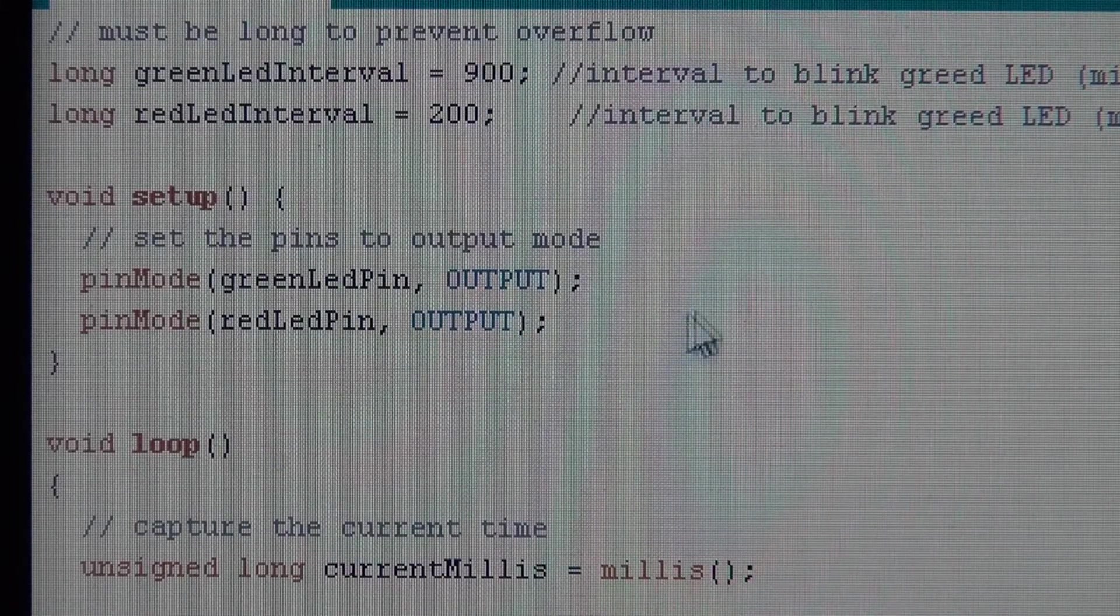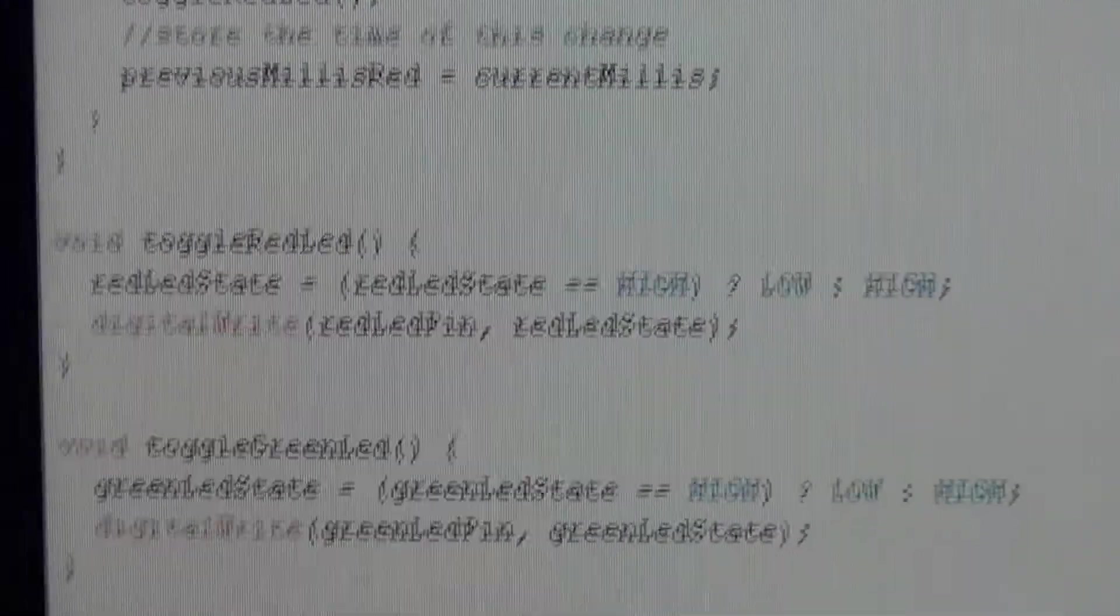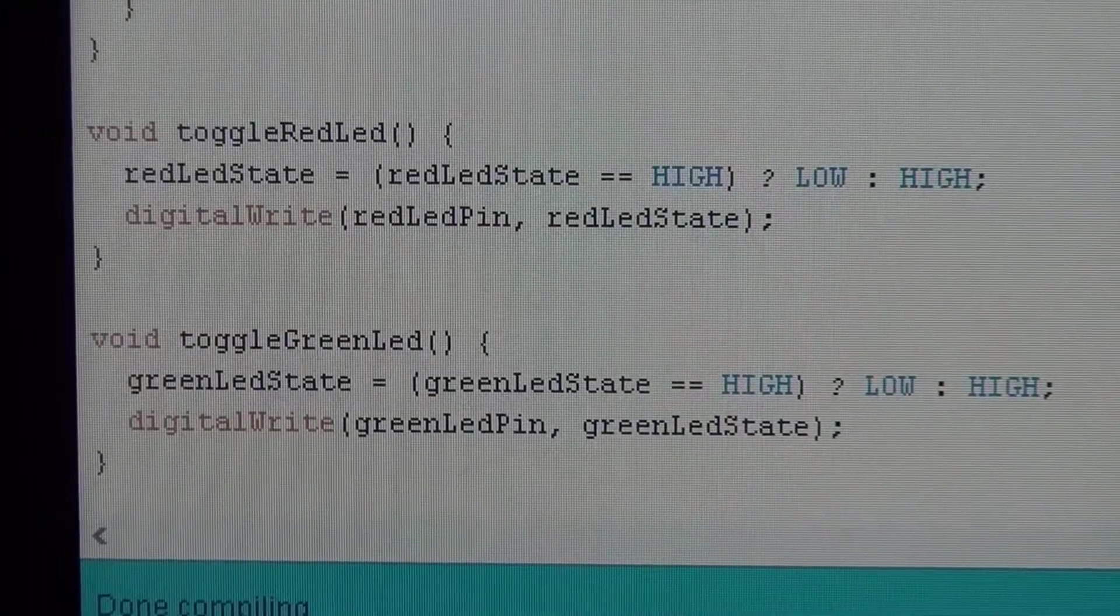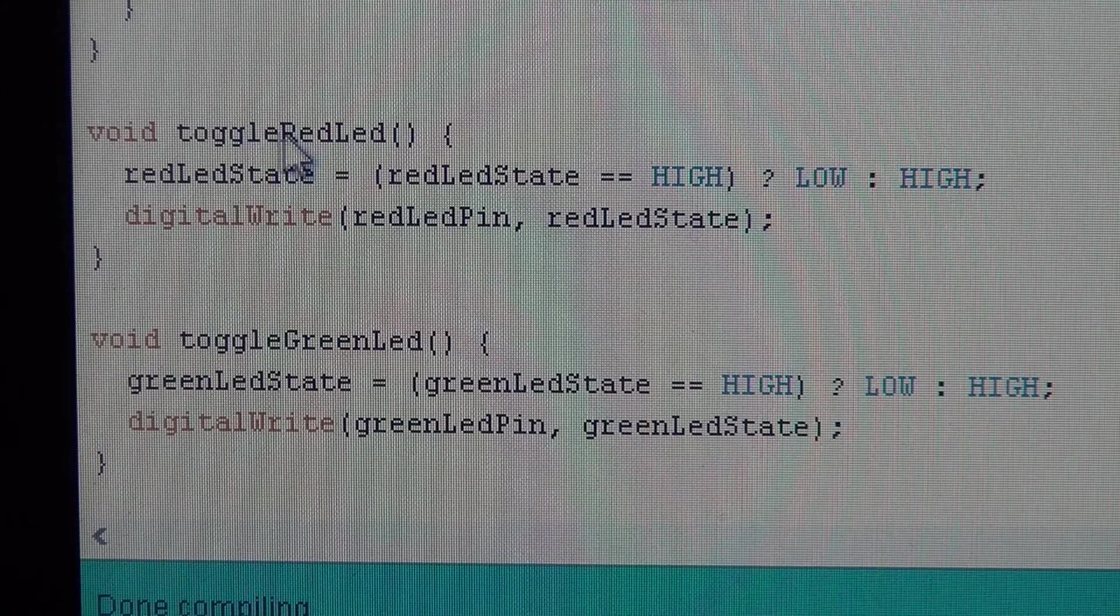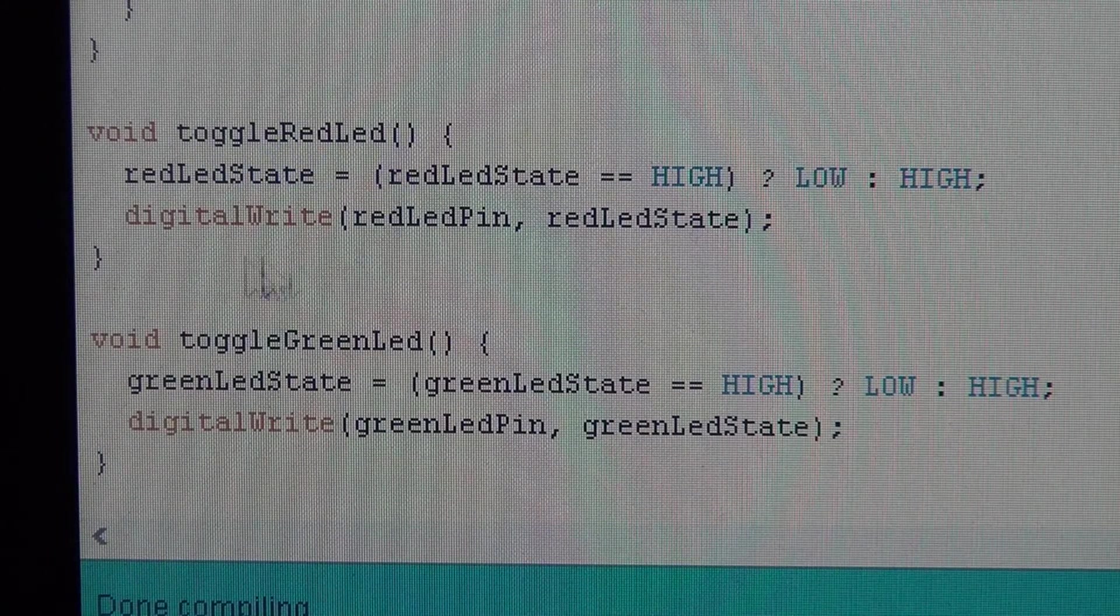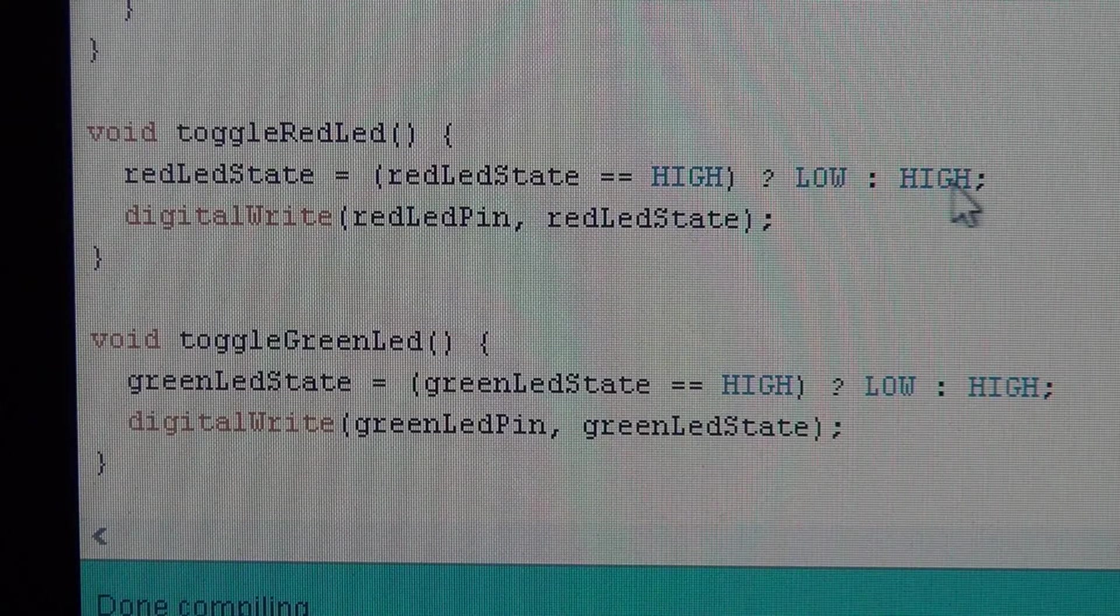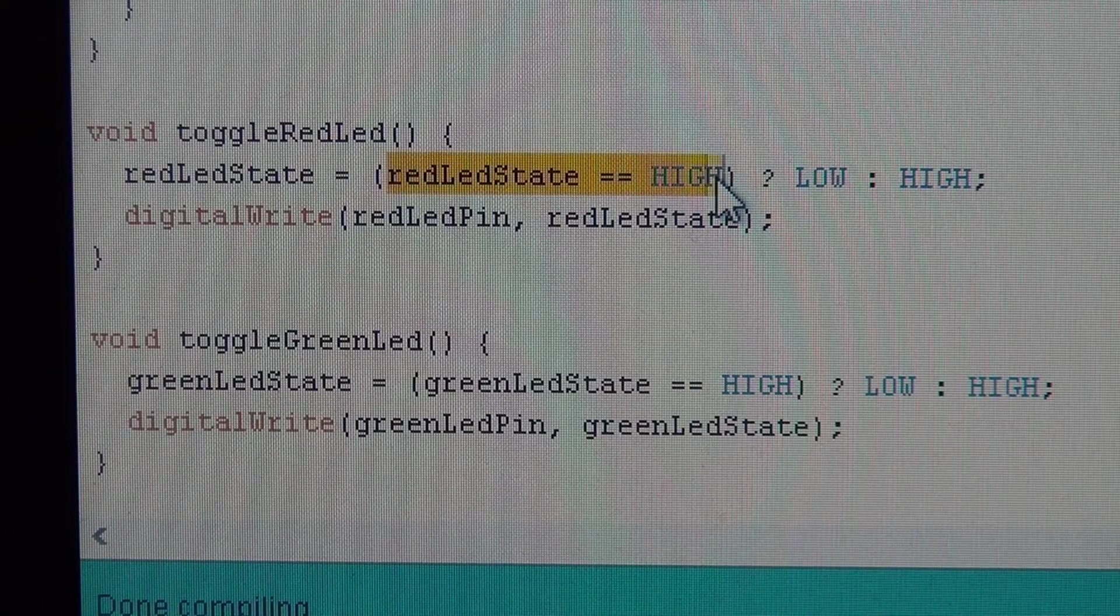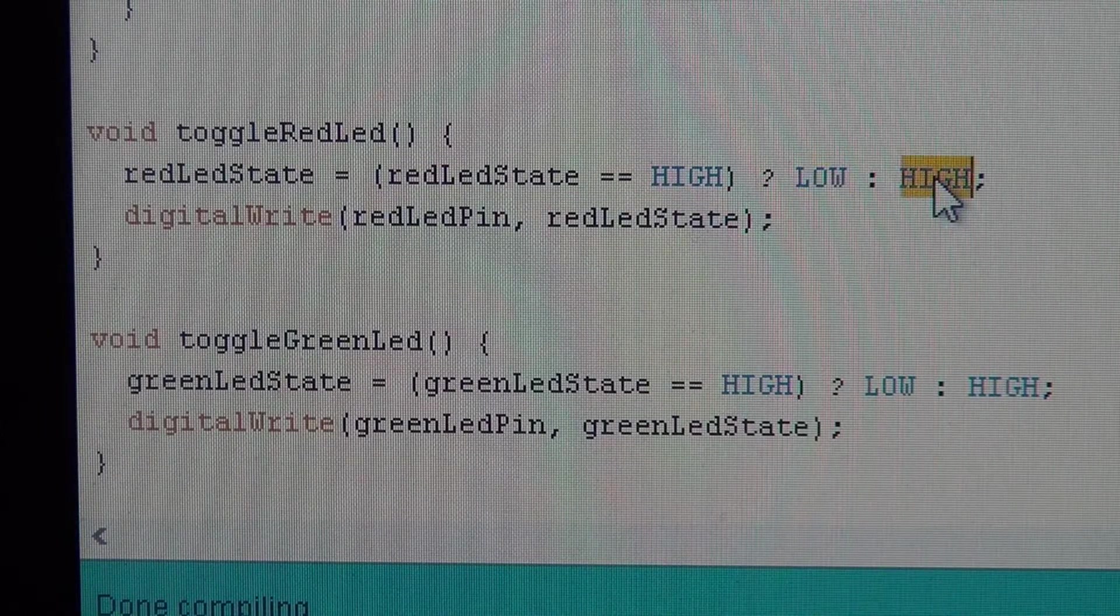And I want to skip over the loop here and go down to the last bit of code. I wrote some functions. Basically what these functions do is, if the LED is on, it turns it off, and if the LED is off, it turns it on. So this is an expression here. This is a conditional ternary operator expression. So if the expression here is true, then the whole statement returns the first value.